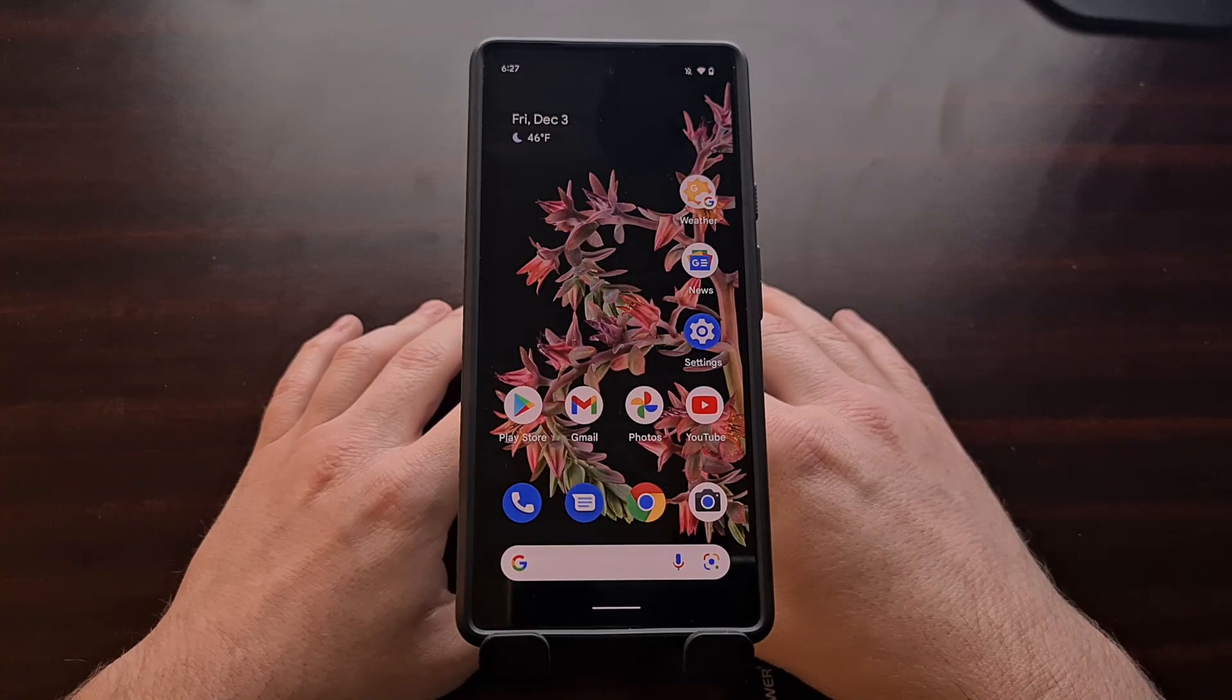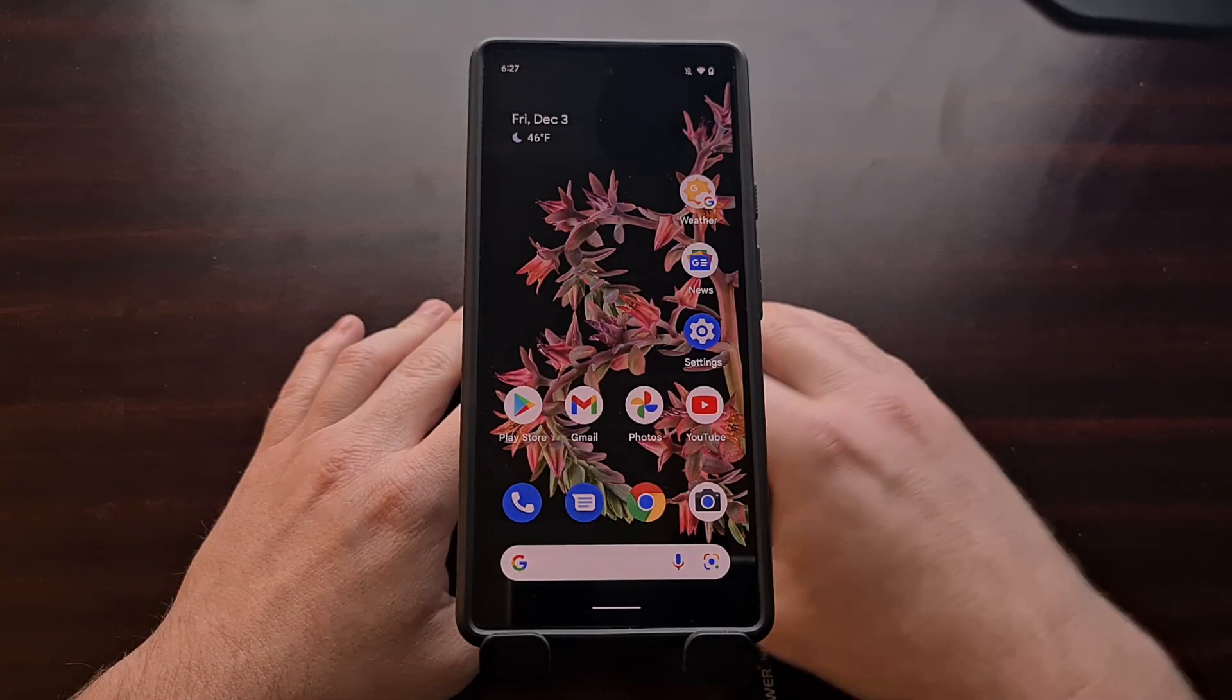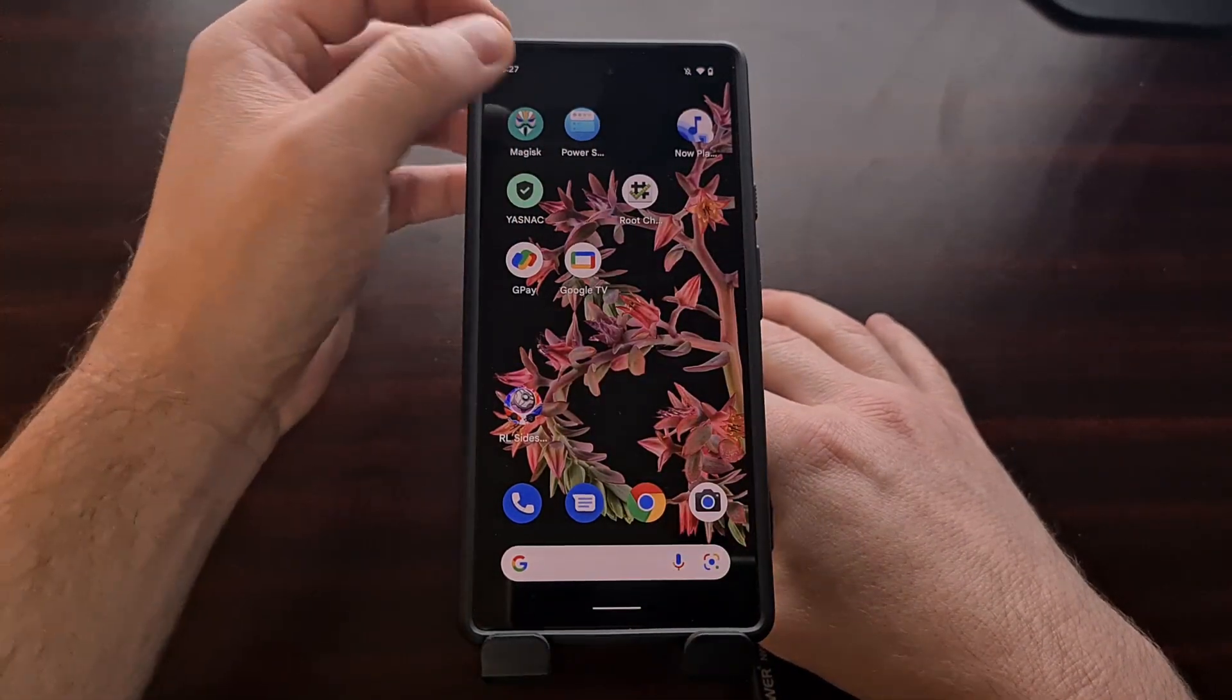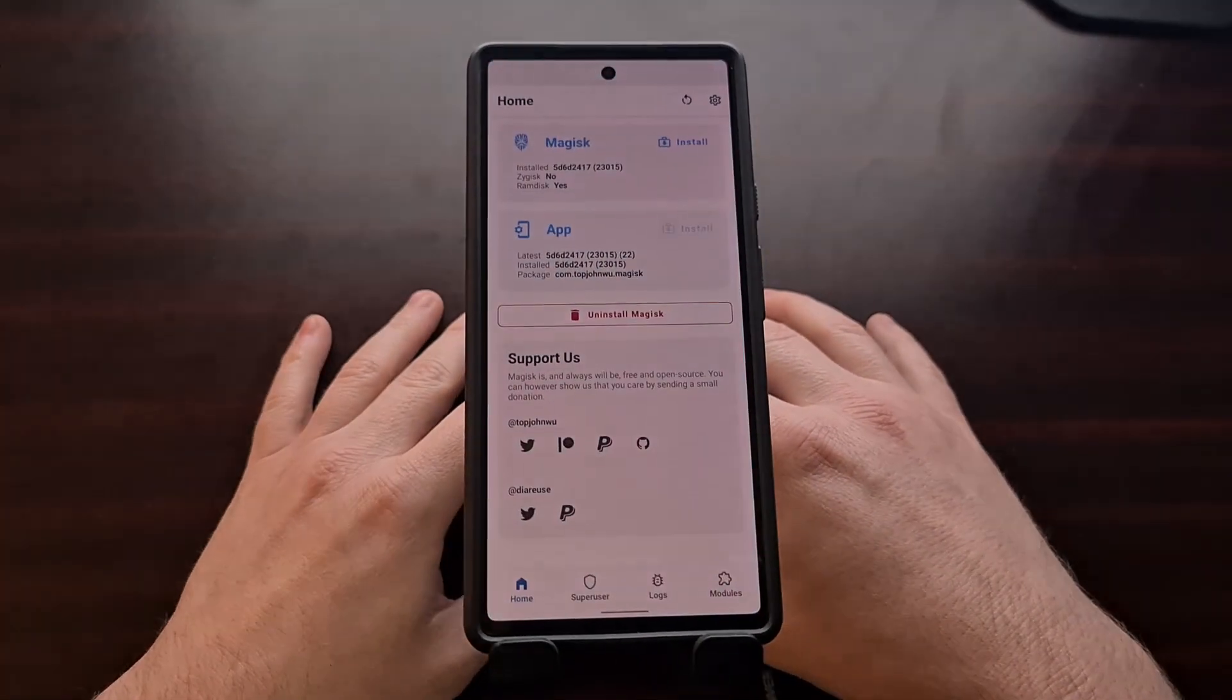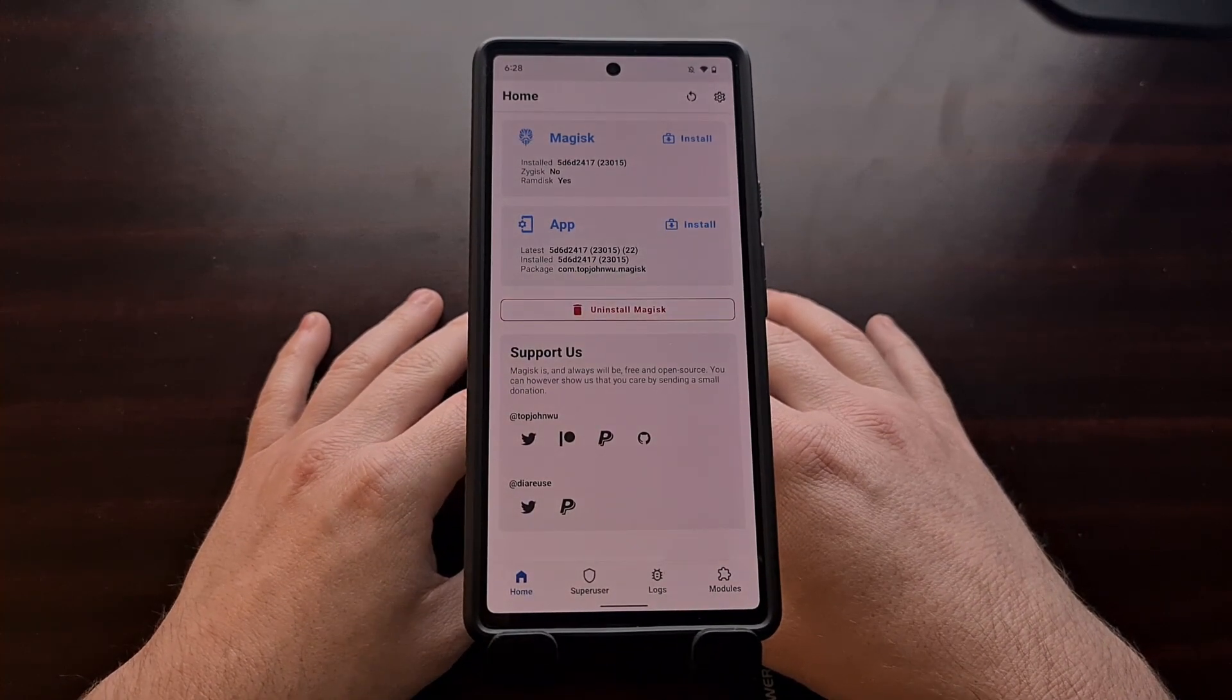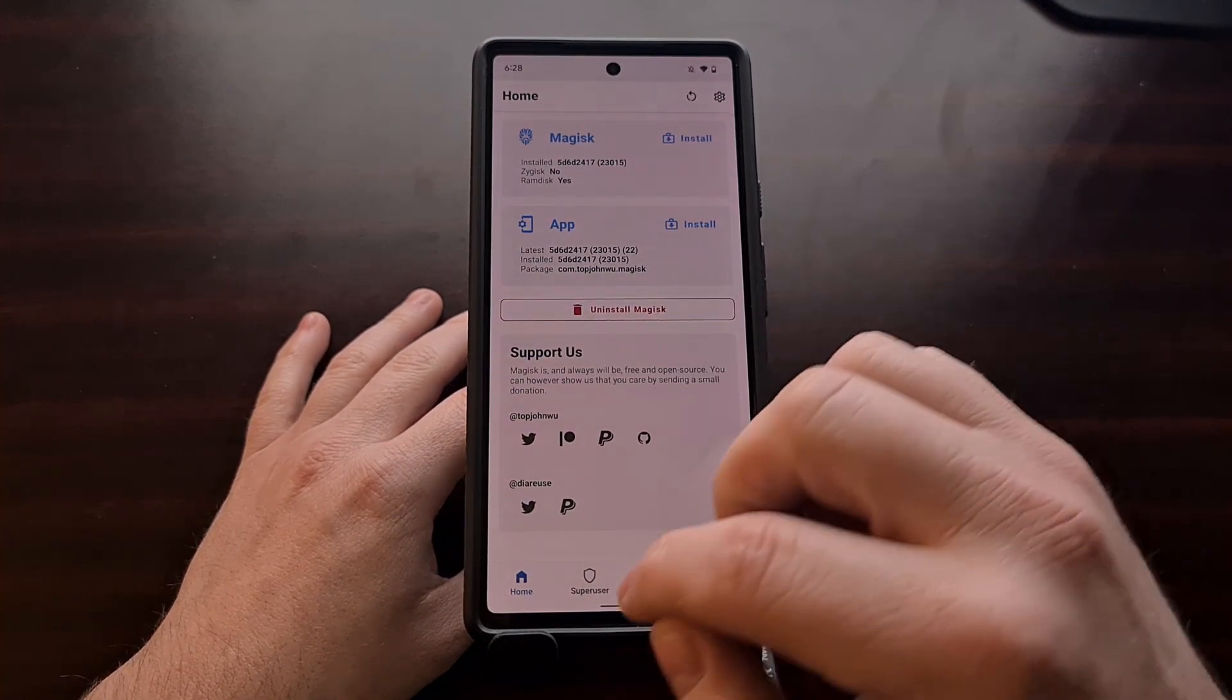I have the Google Pixel 6 right here and as you can see, the device is rooted with Magisk. Because I have Magisk installed, it is unable to bypass SafetyNet checks.